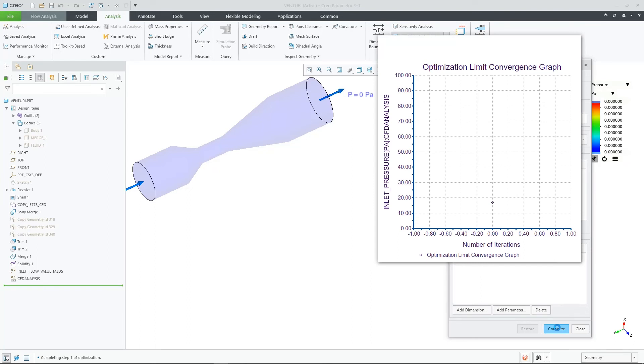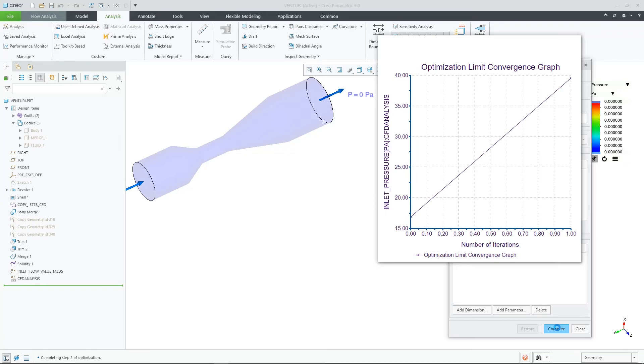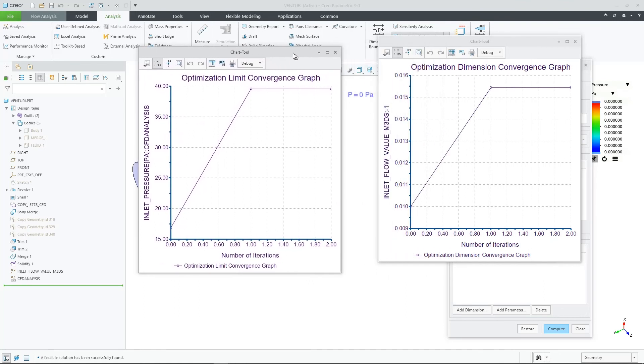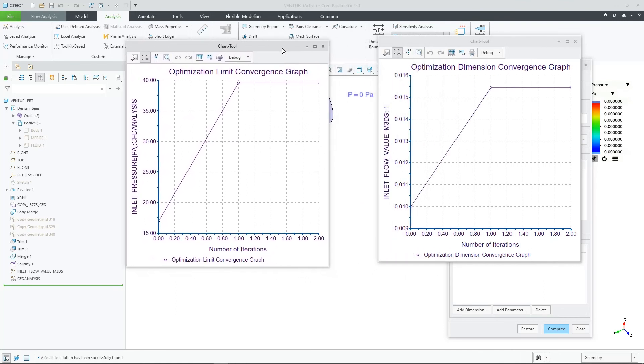And after I confirm this change and then go back into CREO flow analysis, I can see that my inlet volumetric flux value has been updated.